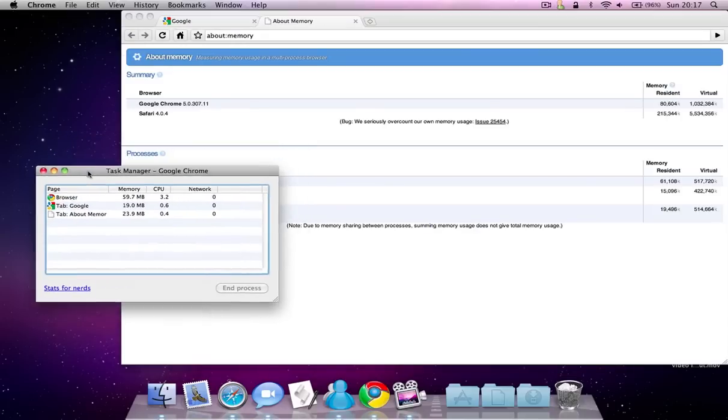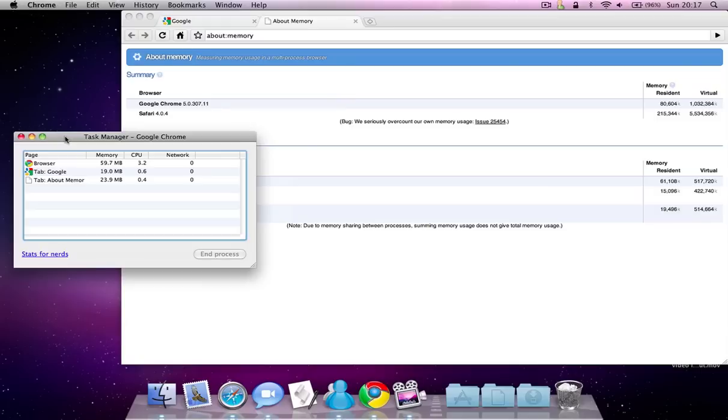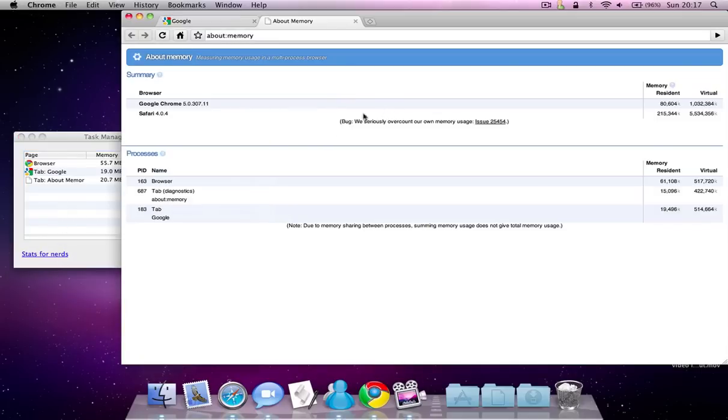It's kind of weird that they call it stats for nerds because there isn't really much information here.